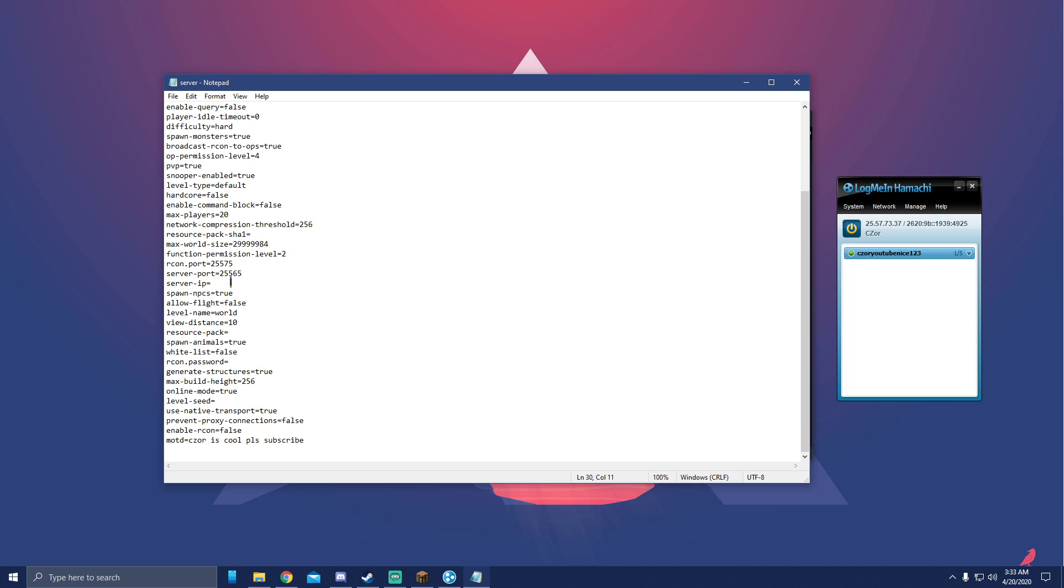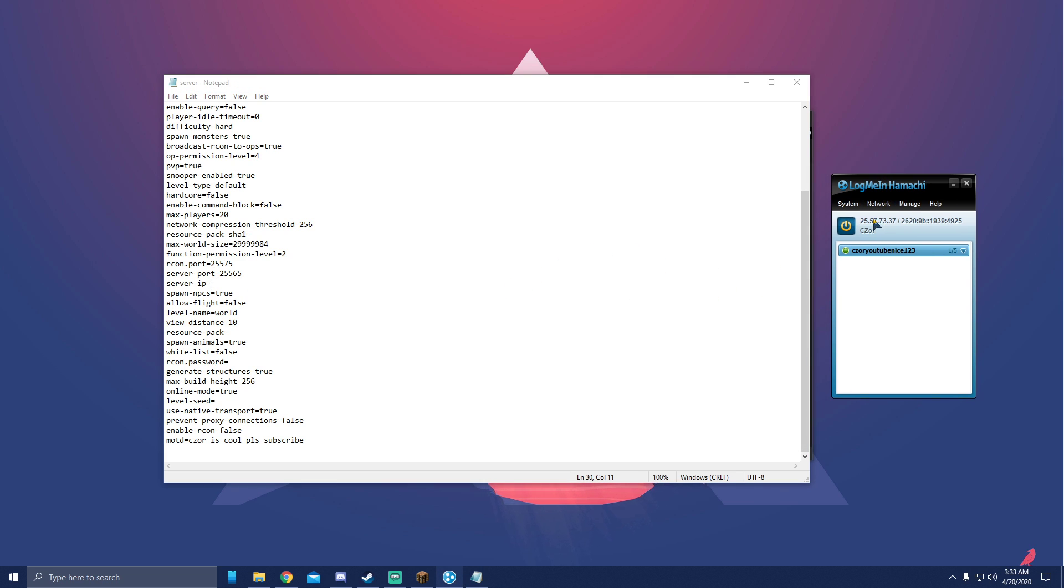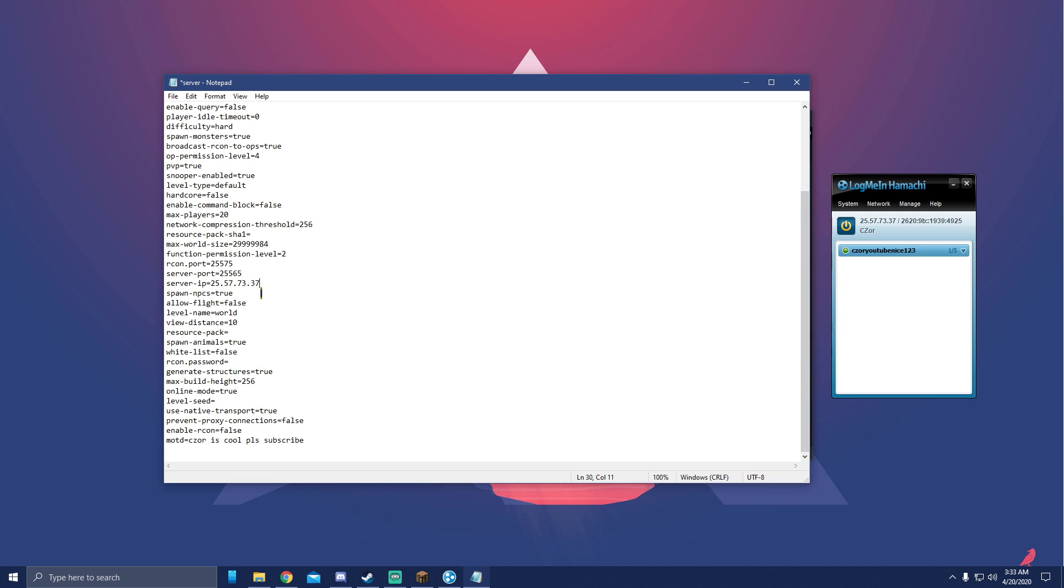But now we're not done because we gotta add the IP right here, right beside the server IP. Don't hit a space or anything. In Hamachi, you want to right click these numbers on top here, above your computer name, and hit copy IPv4. Make sure it's the IPv4, IPv6 does not matter. You want to hit paste here, and this is the IP that your friends will need to join your server.